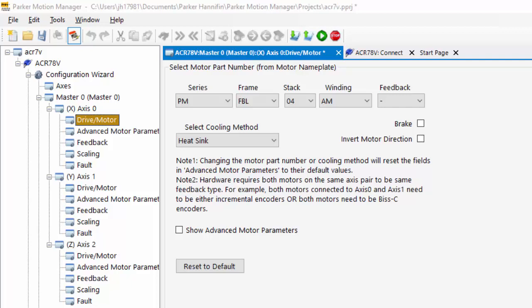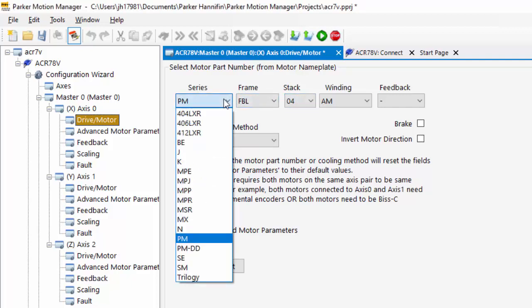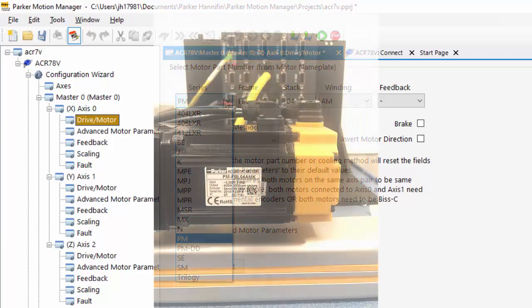For the ACR7000 servo, you'll select the motor. This will be printed on the side of the motor.